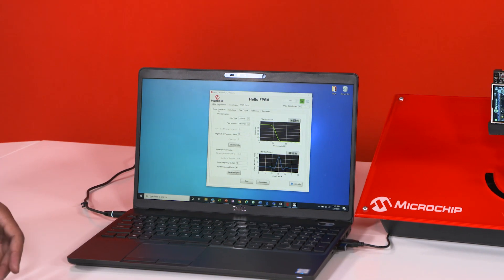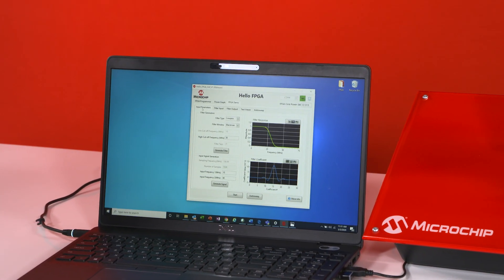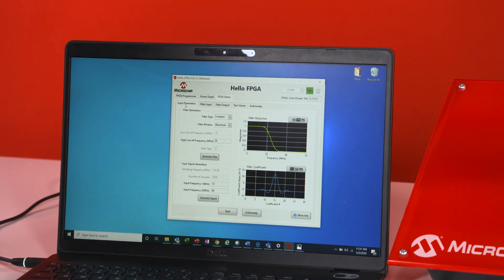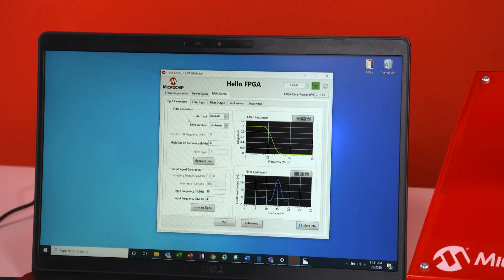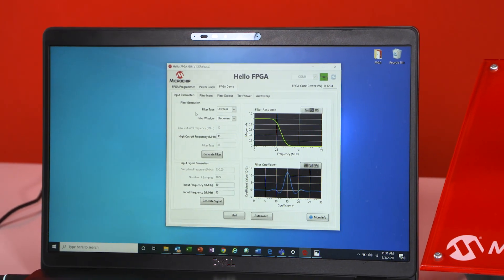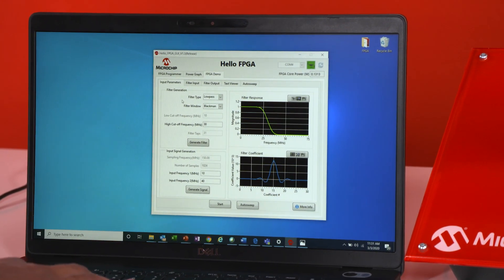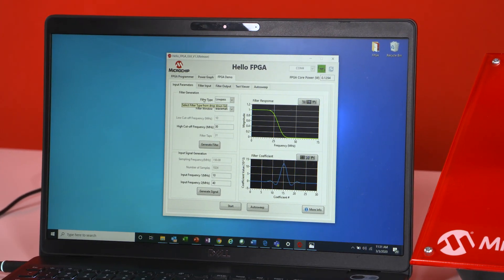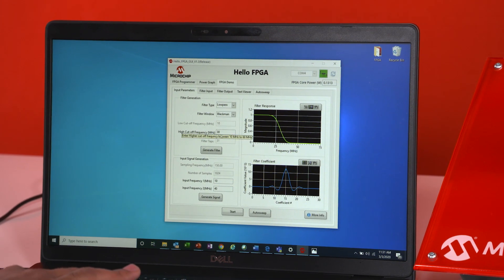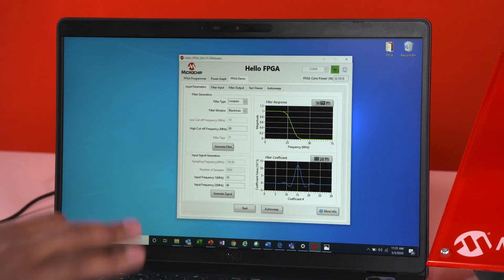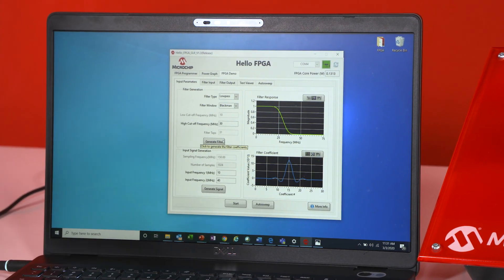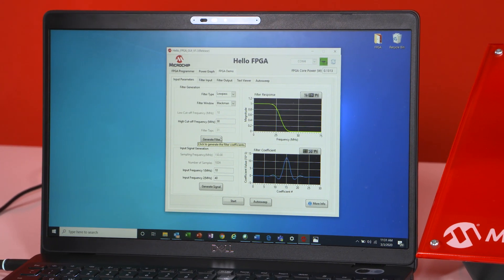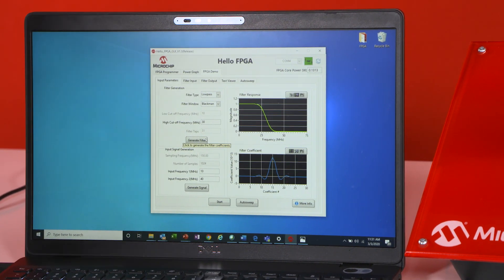So now let's just dive into our first demo which is the digital signal processing demo. Now with this demo it's going to essentially be a FIR filter so you're going to be able to pick your filter parameters like if it's low pass, high pass and what type of cutoff frequency that you want. But as soon as you're ready you're able to generate the filter and your generated filter is going to pop up on the right side and you're going to get your filter response and your filter coefficients.